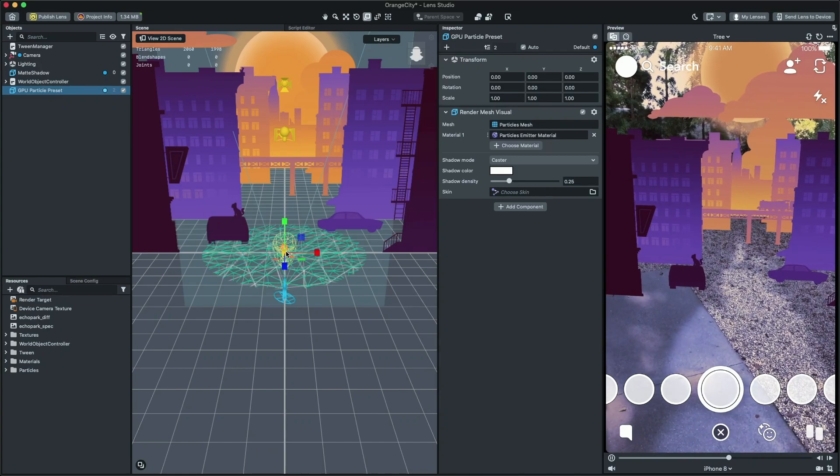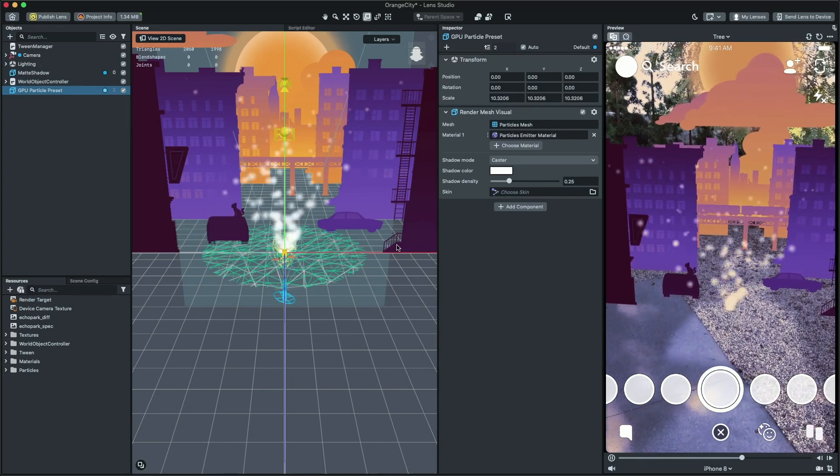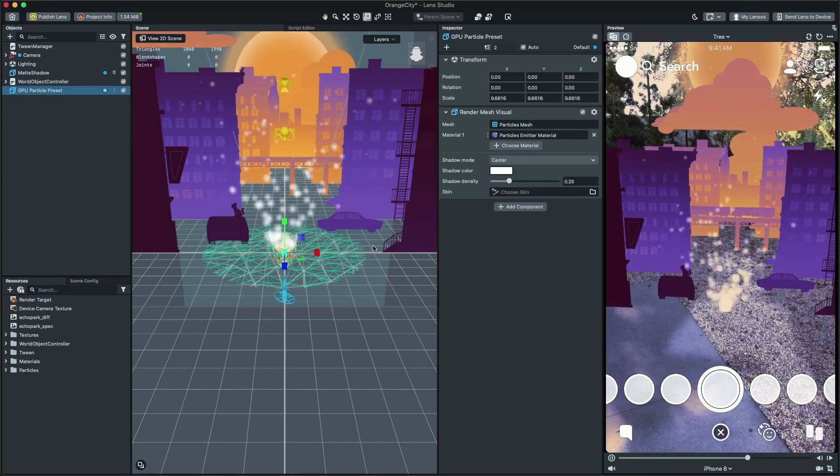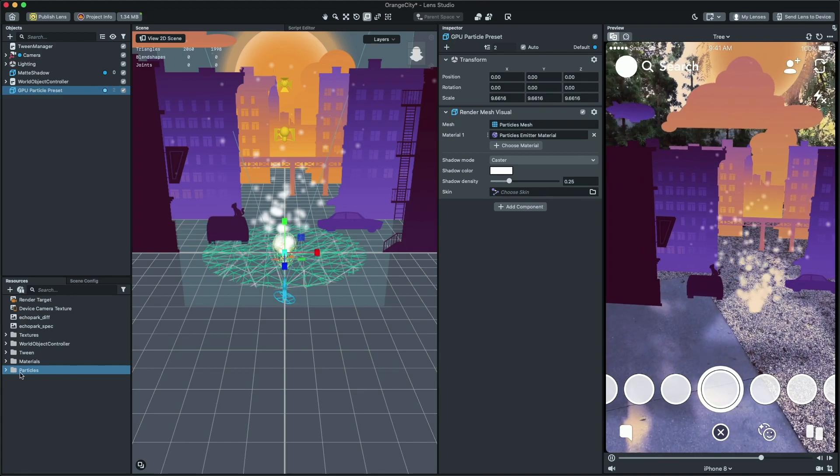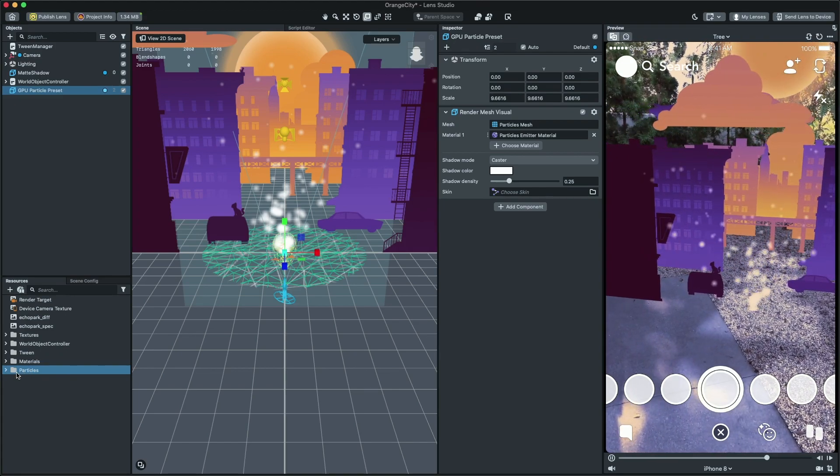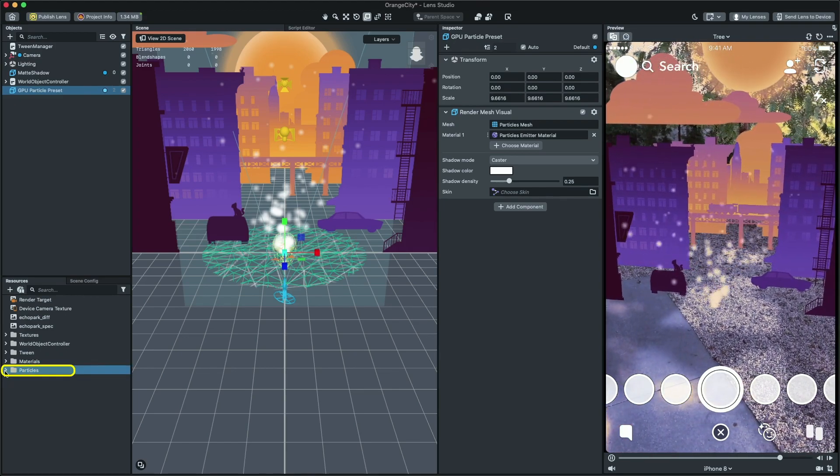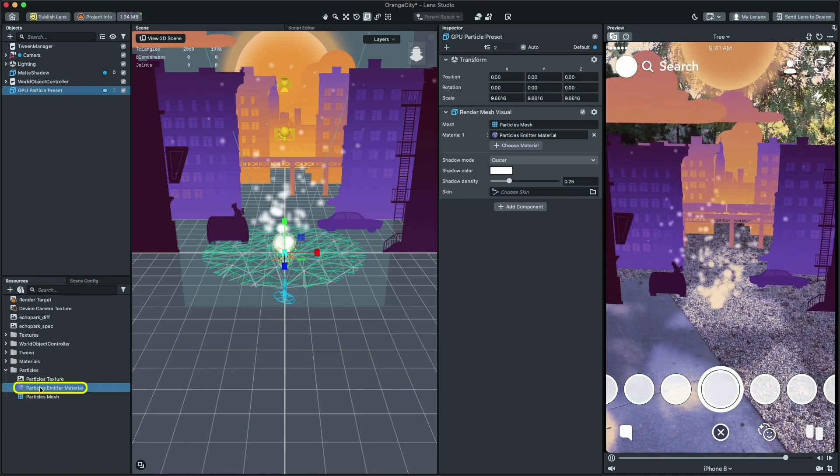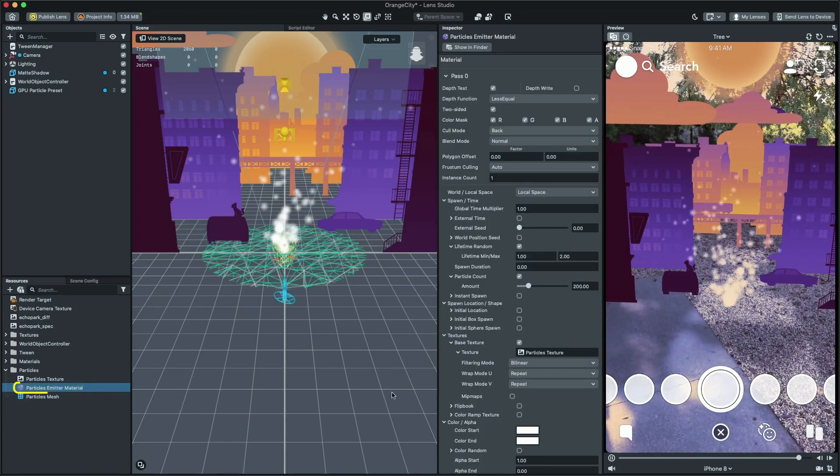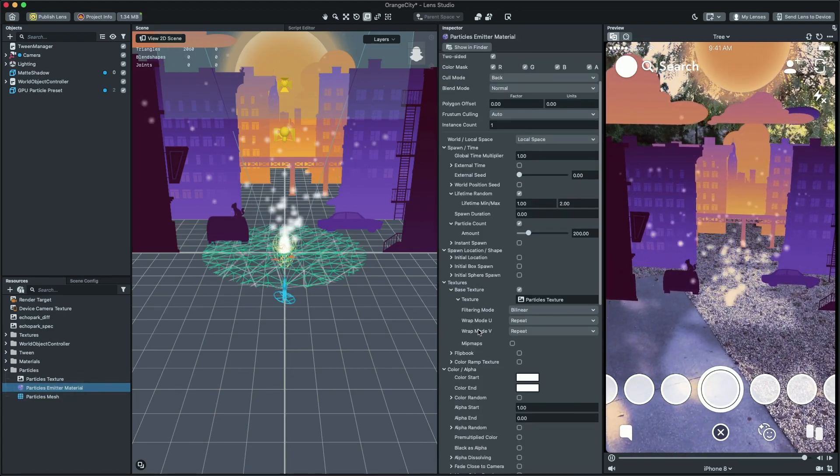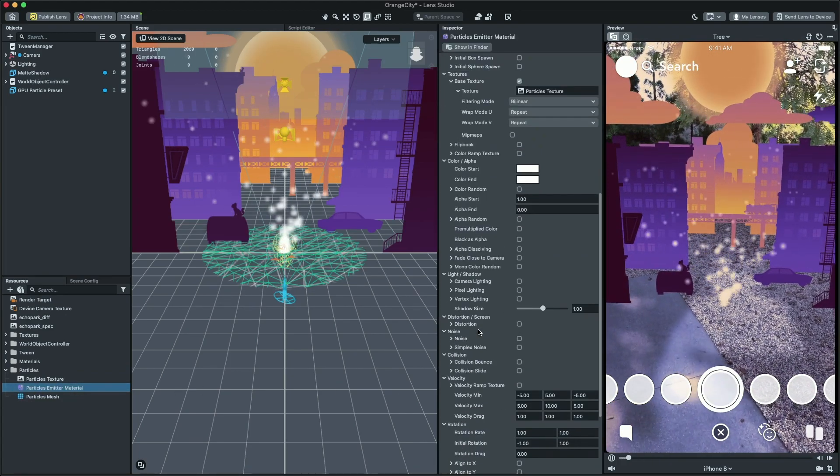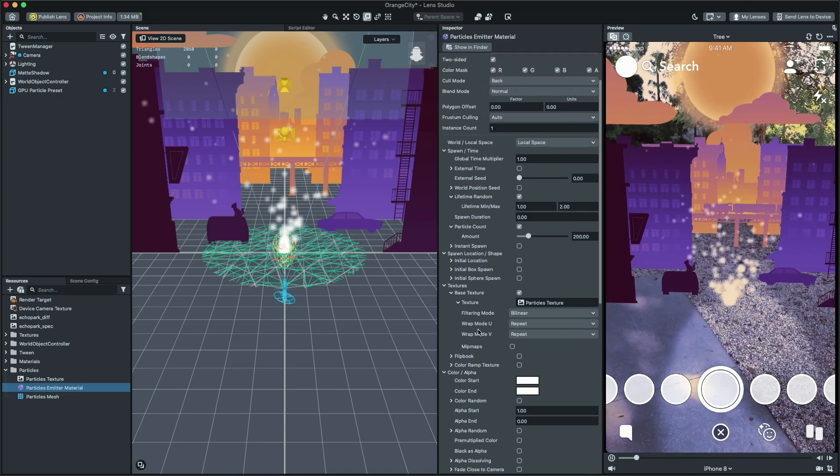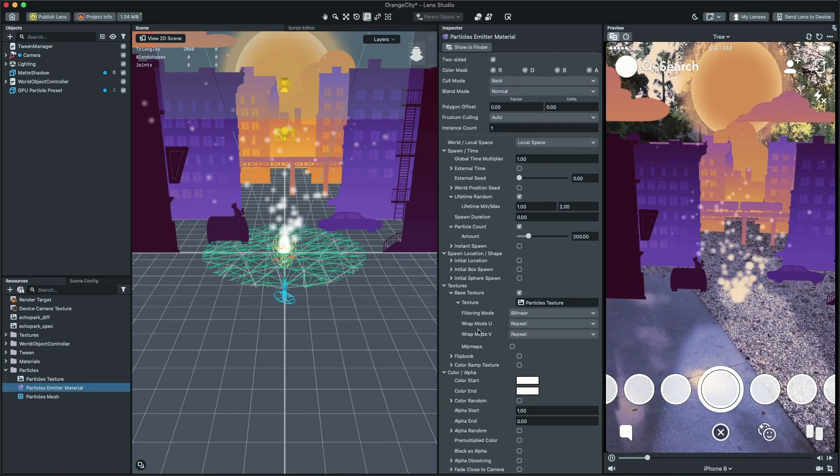Scale the particle object so we can see it. Then, let's do some customization to the emitter. To do that, in the resources panel, go to the particle folder and select particle emitter material. By tuning this material, we can get our particle to look like steam is coming out of the locomotive.